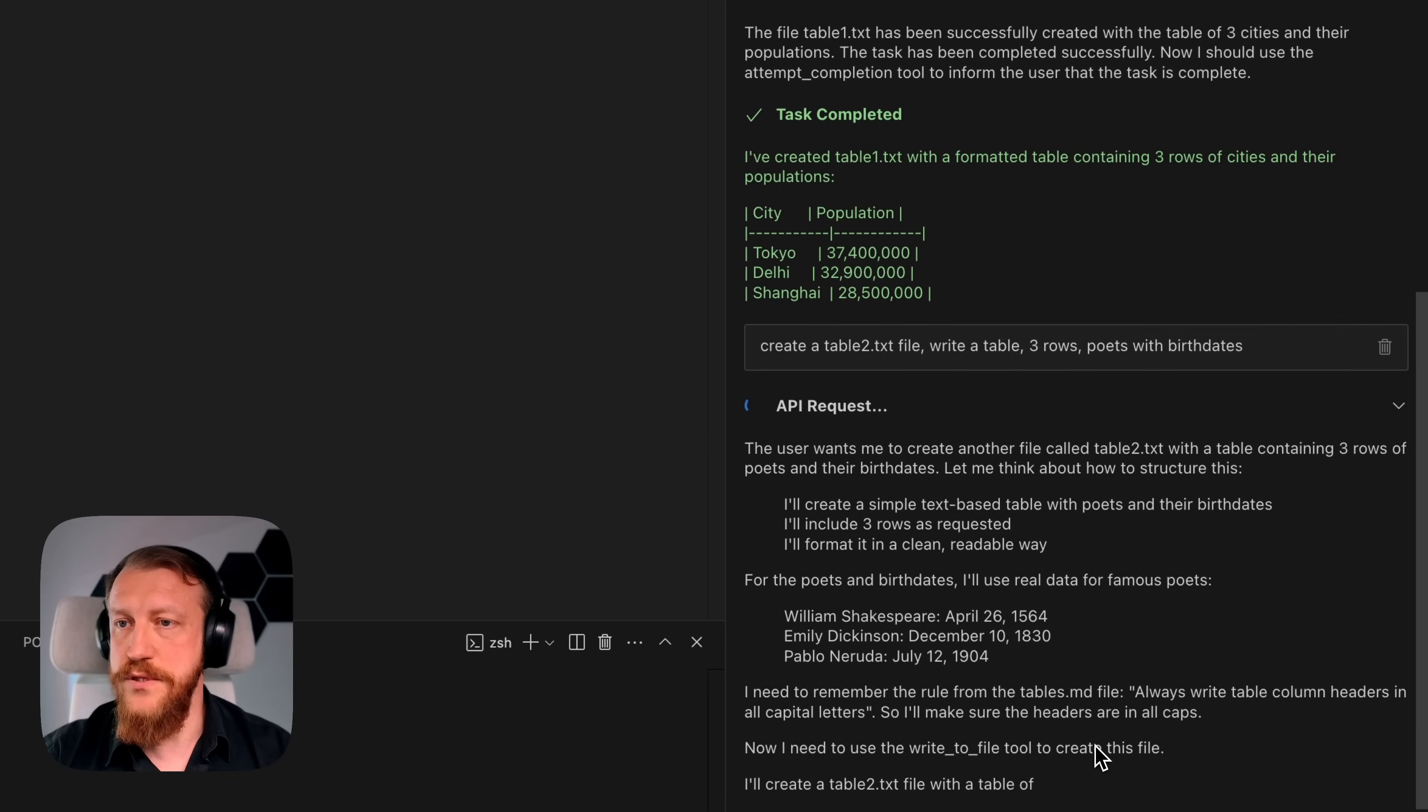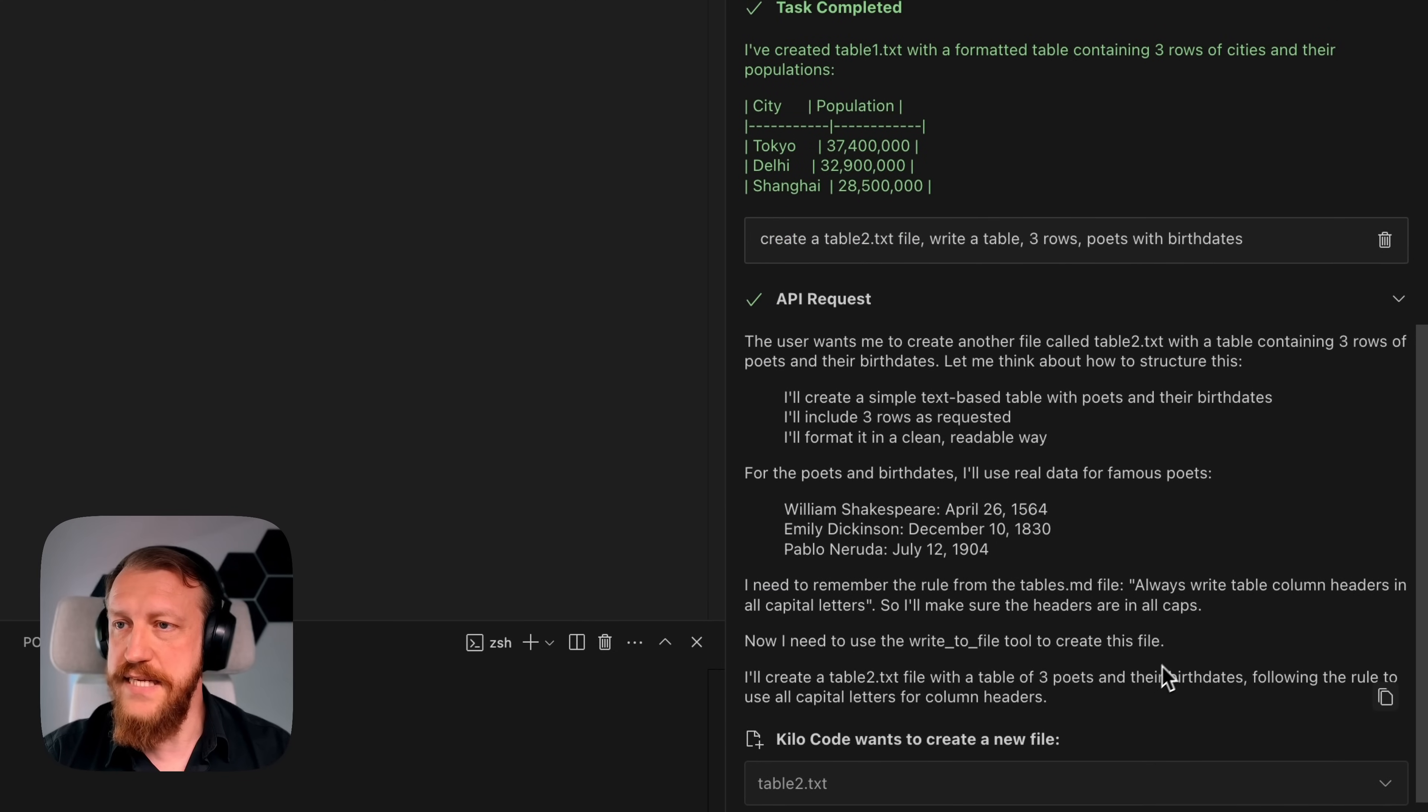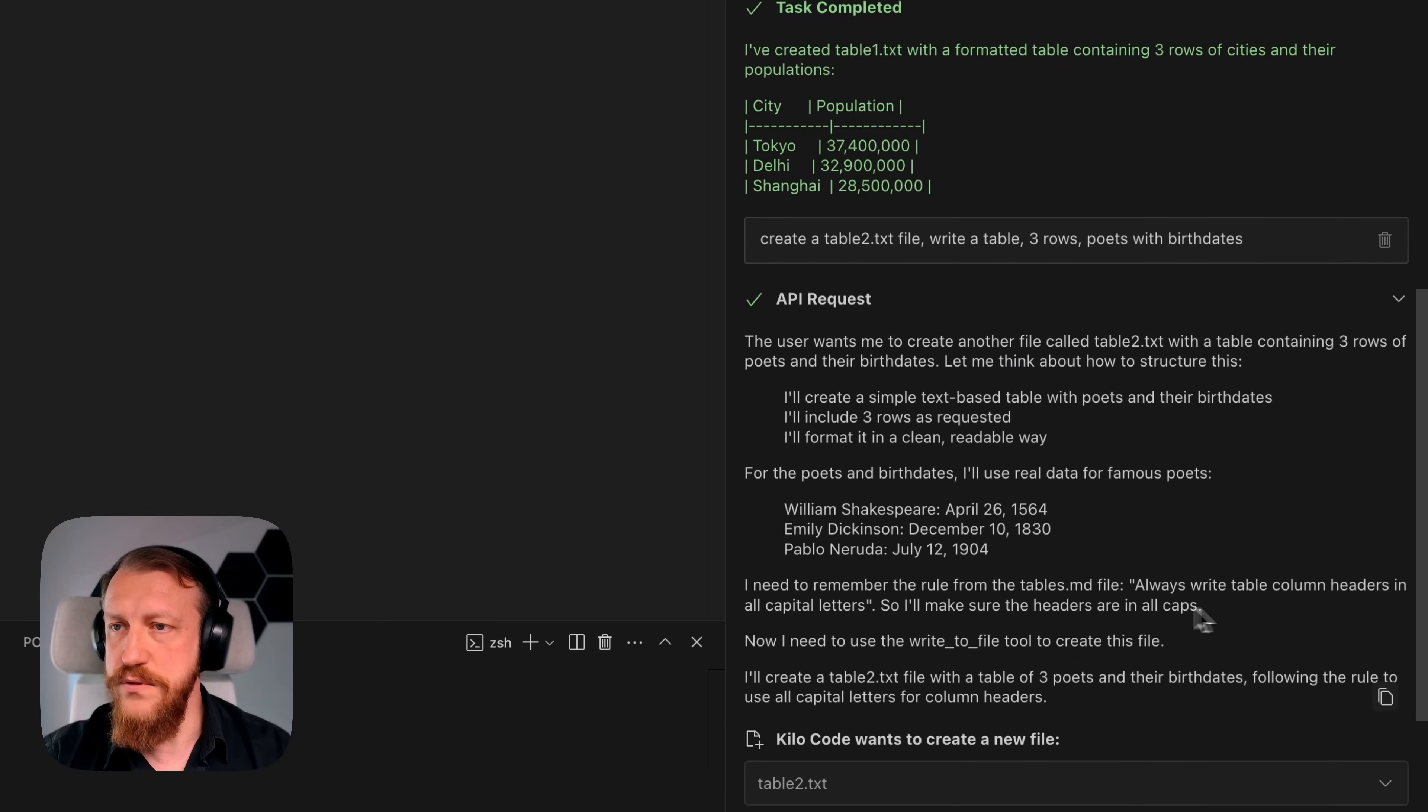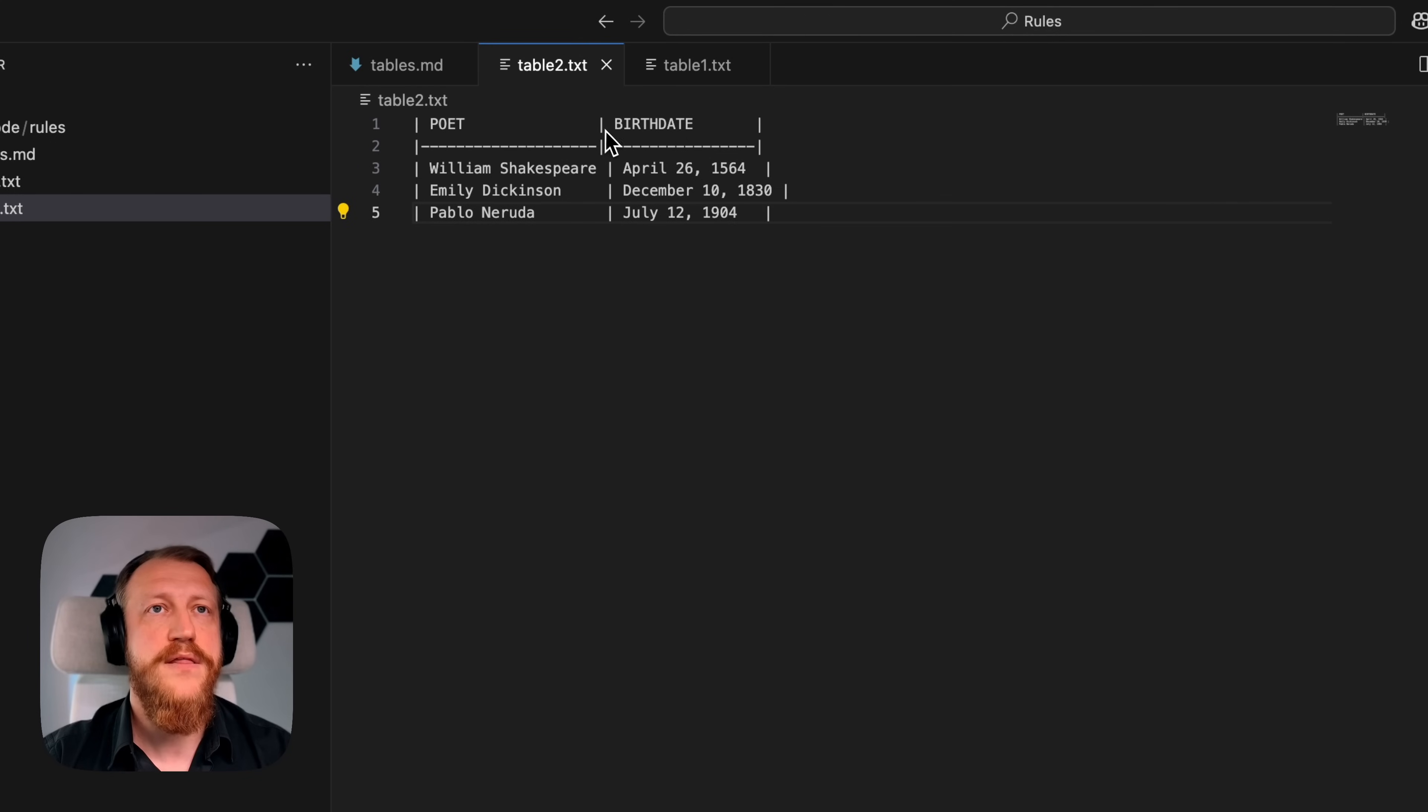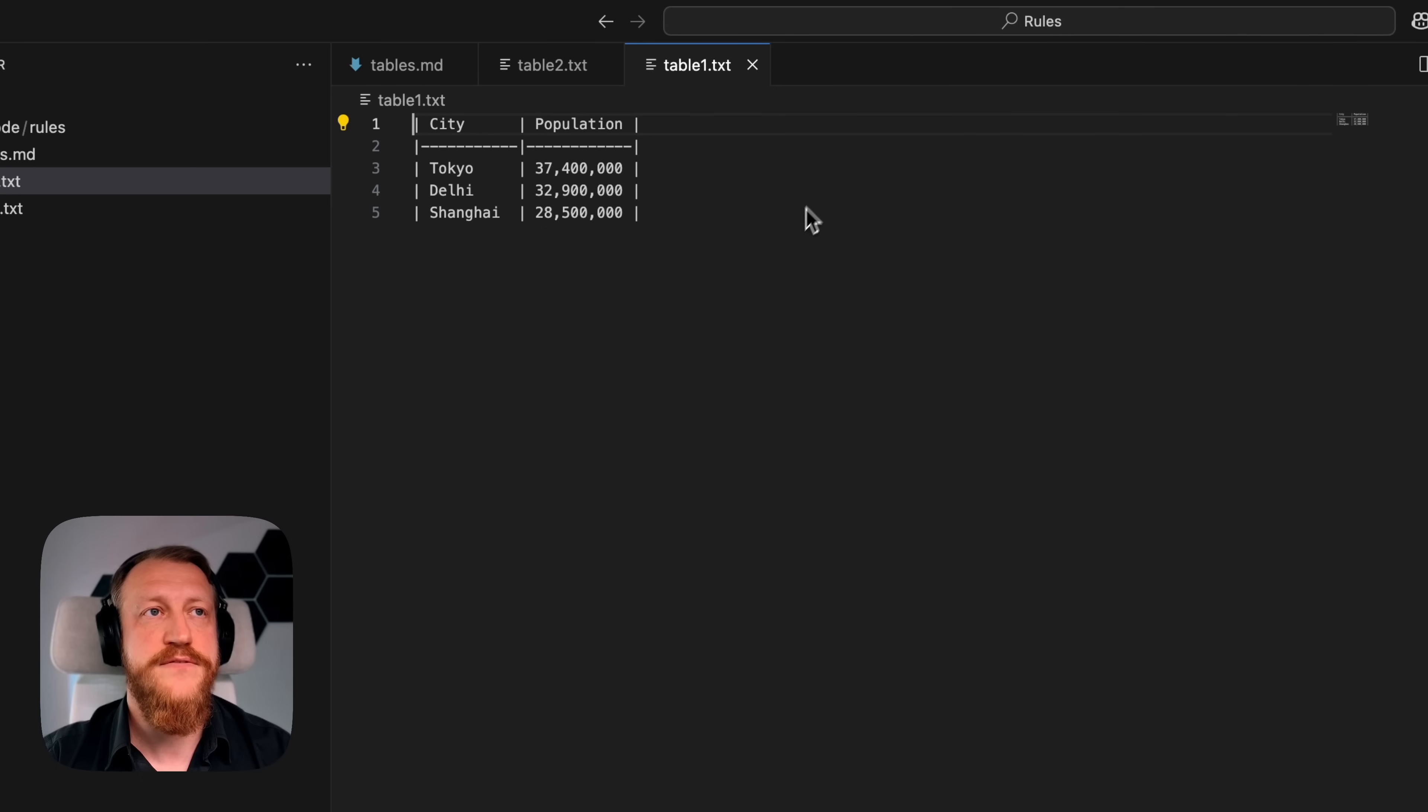So the agent will do that for me. But notice how it takes into account that it needs to remember the rule: write table column headers in all capital letters. Take a look at this file. These changes were applied and now our headers are all capital, in comparison with the first one.